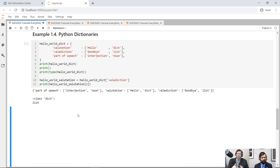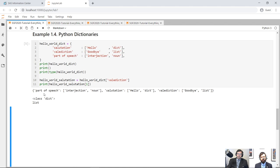One final point: when we create our dictionary we have salutation first, then valediction, then part of speech, but when we print it, part of speech comes first. This is an artifact of the version of Python we're using — 3.5.5, which is a little old. In the most recent release of Python, insertion order of a dictionary is actually preserved, but in this version it's not guaranteed. In the next example, we'll see that you can turn a dictionary into an object with rows and columns in the way you'd expect from a matrix or a SAS data set.